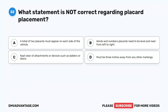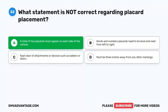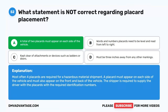Question 52. What statement is not correct regarding placard placement? A. A total of two placards must appear on each side of the vehicle. B. Words and numbers on placards need to be level and read from left to right. C. Kept clear of attachments or devices such as ladders or doors. D. Must be three inches away from any other markings. The correct answer is A. Most often four placards are required for a hazardous material shipment. A placard must appear on each side of the vehicle and also on the front and back. The shipper is required to supply the driver with placards with the required identification numbers.